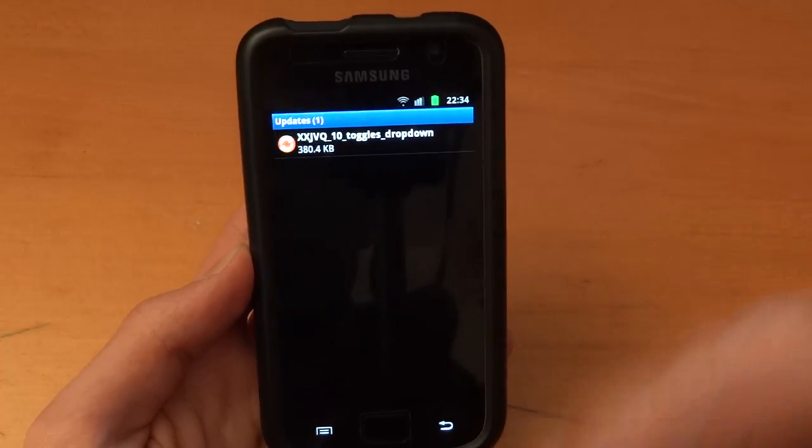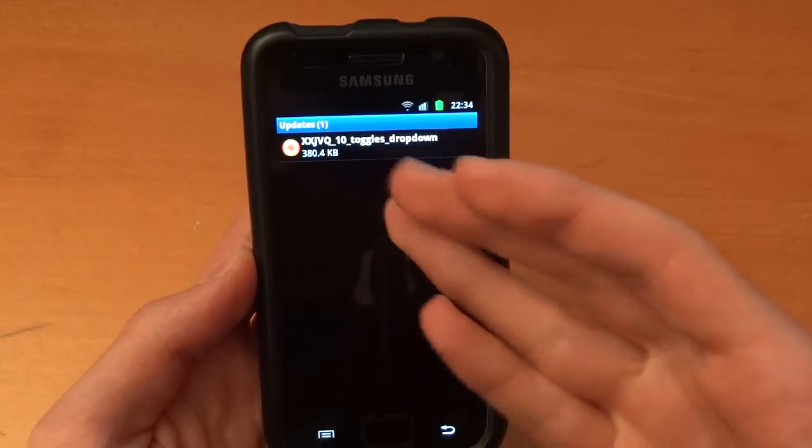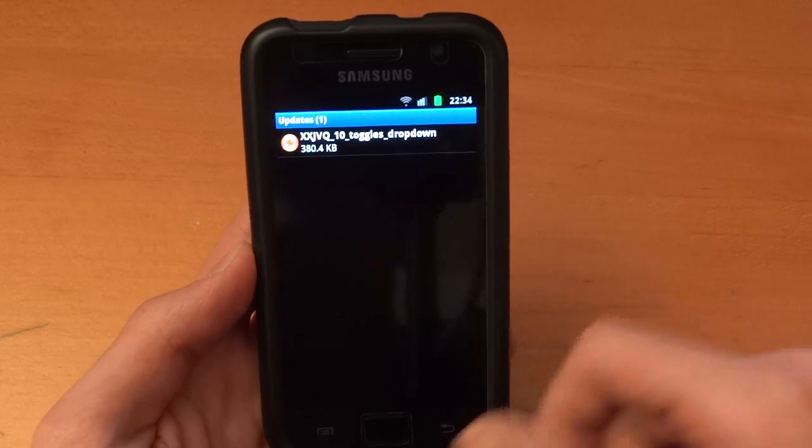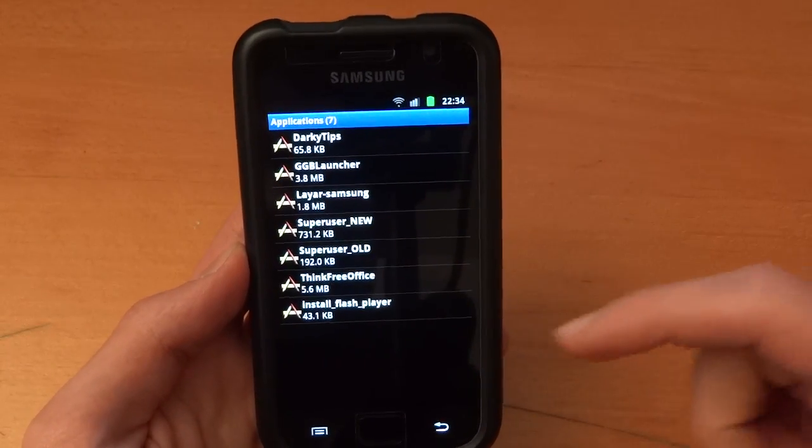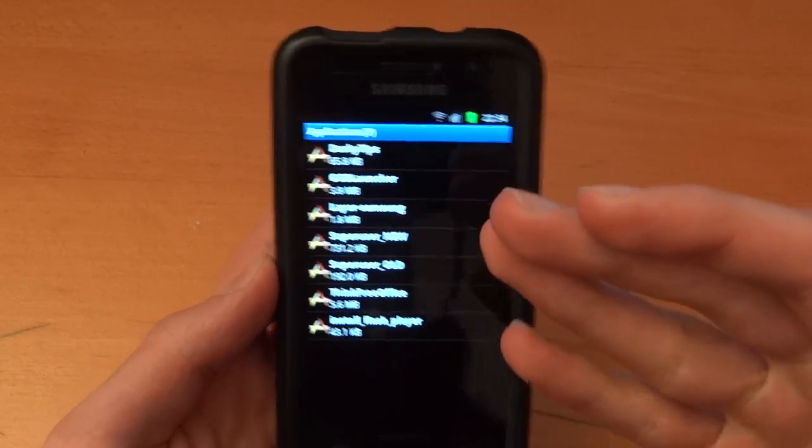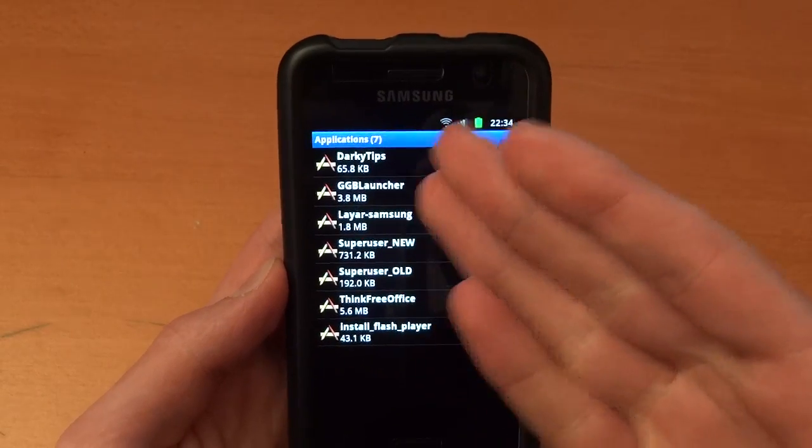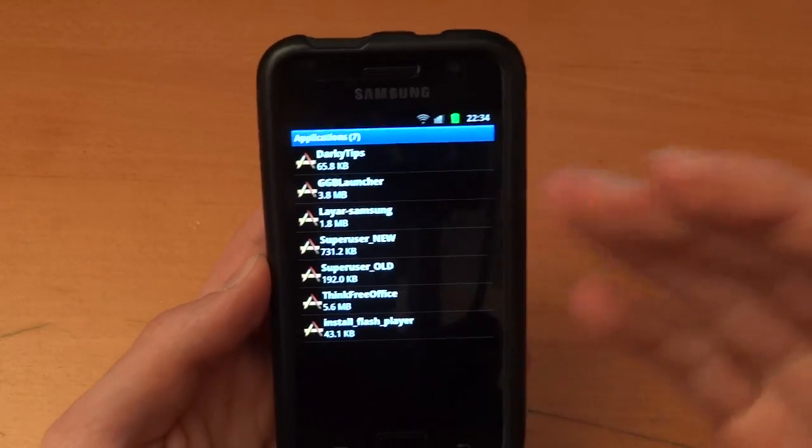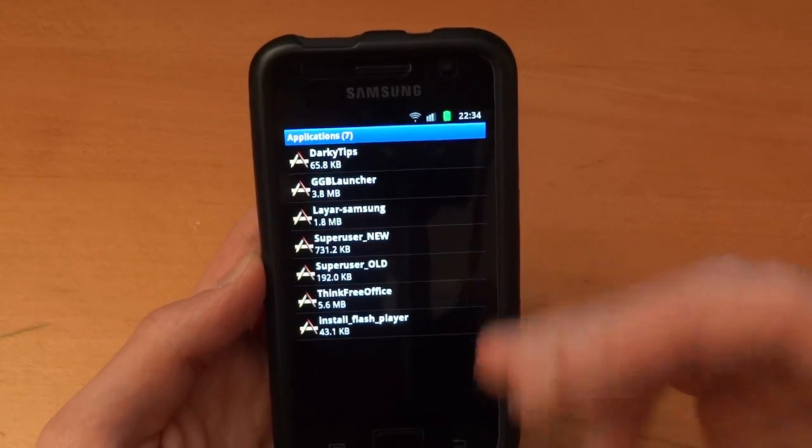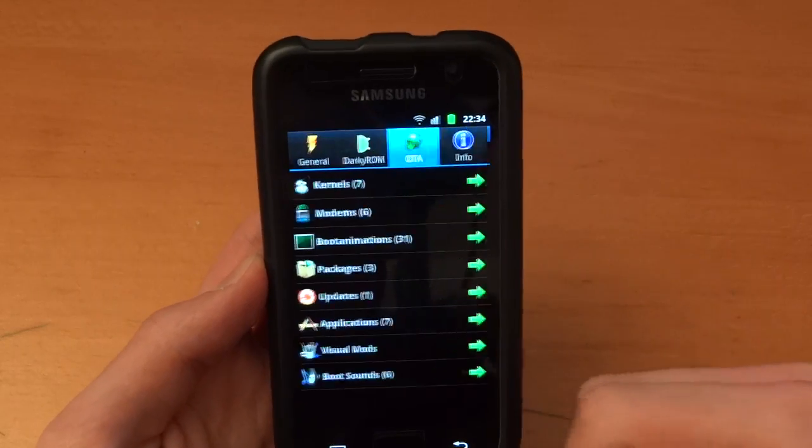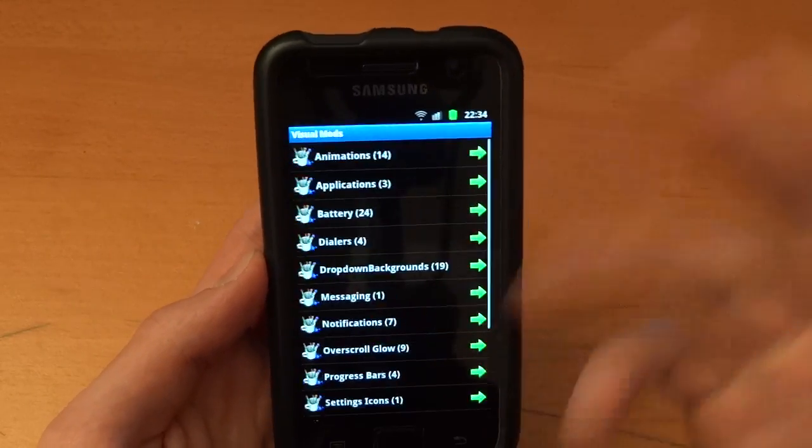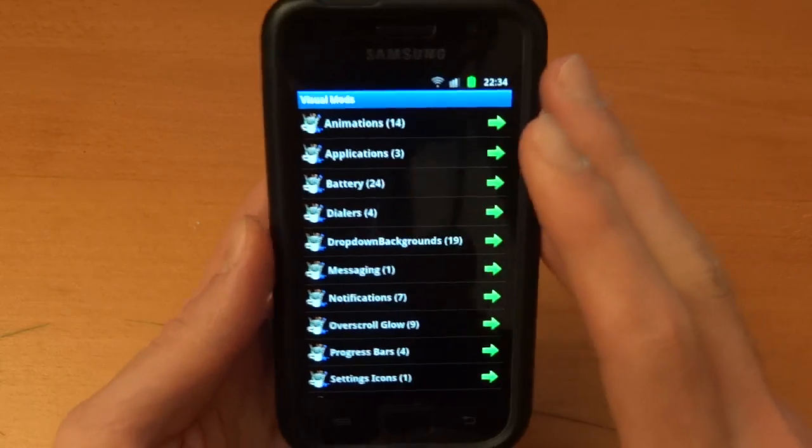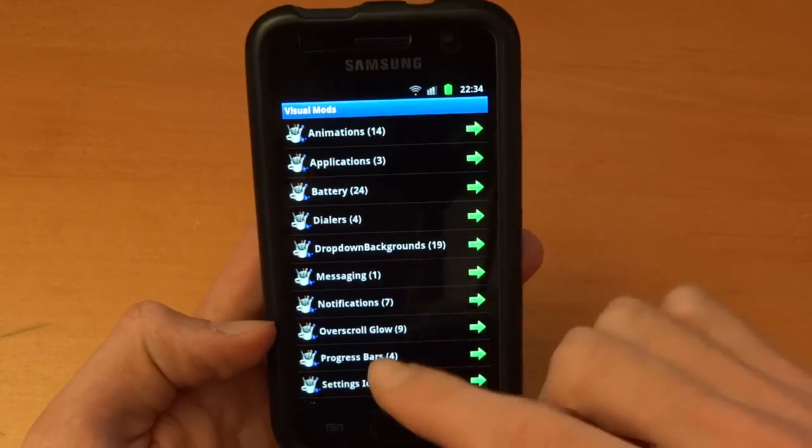Updates, these are just updates on things which are there. So as you can see JVQ 10 toggle drop down. Applications, you can install some certain applications like DarkyTips, the GGB launcher which is actually very useful. Superuser not very useful, but ThinkFree Office very useful there. And we can go into visual mods now. This will change the look of your phone.